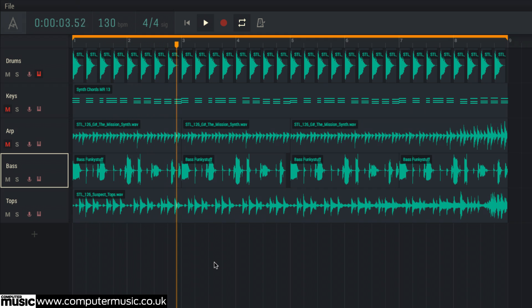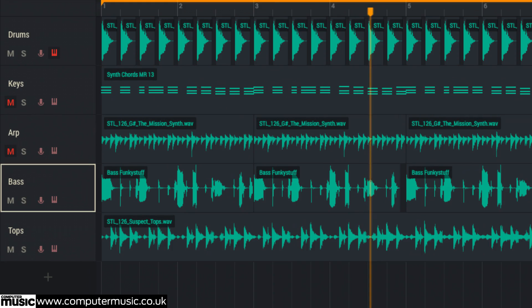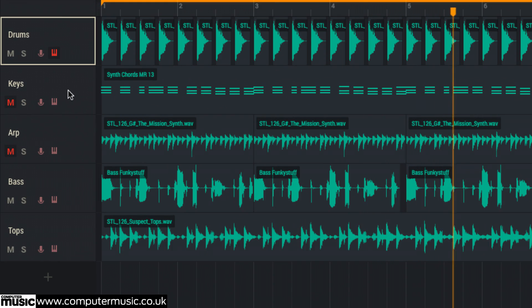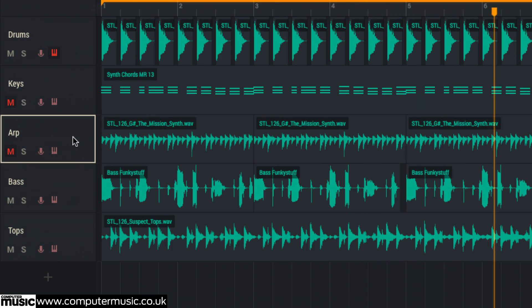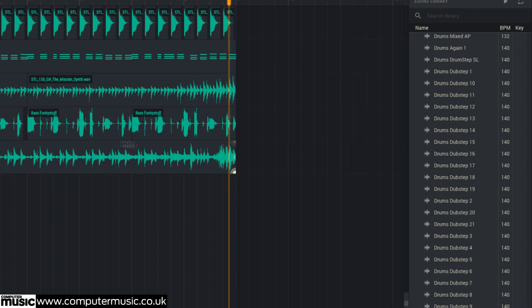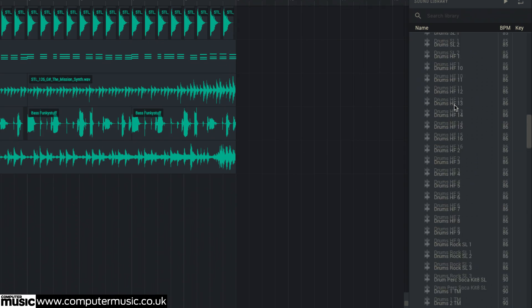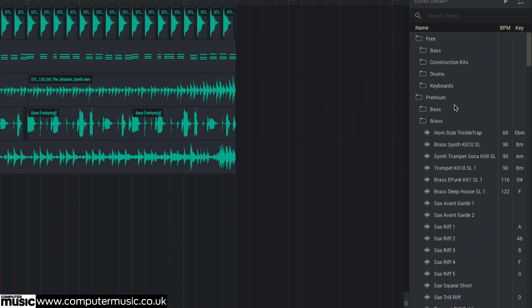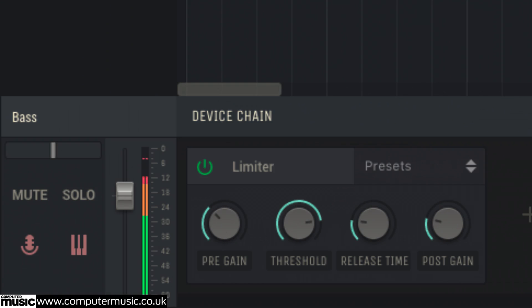Amped Studio is laid out much like any other DAW, with transport controls at the top, tracks arranged horizontally in an arrangement section, a sample browser on the right and a channel strip-style device chain at the bottom, where mix settings are adjusted and virtual instruments and effects loaded.